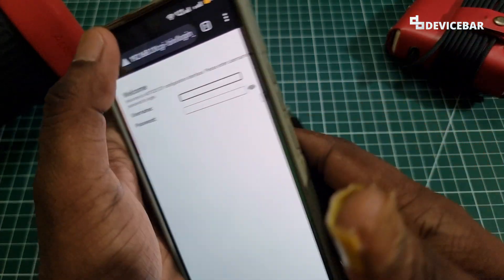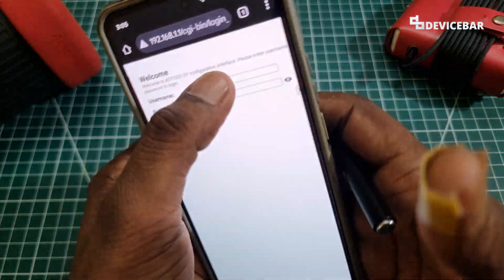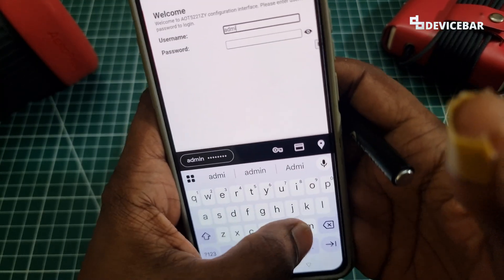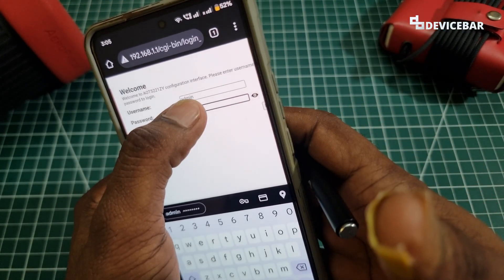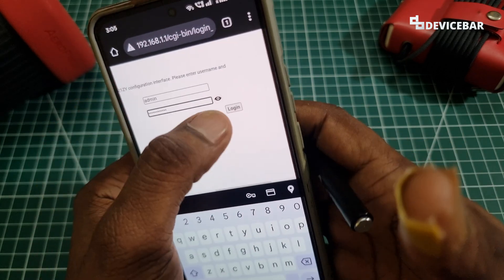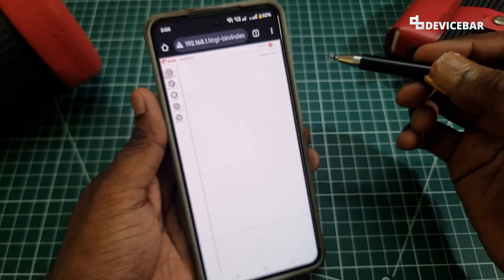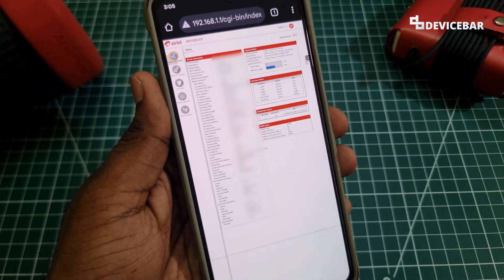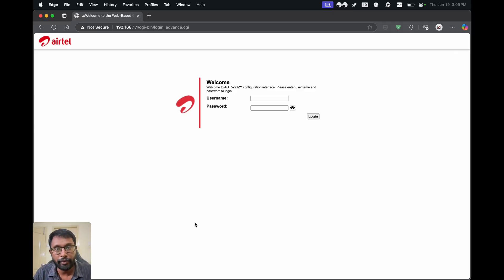Here we have to enter the username and password of our router, which can be found on the backside. By default, most of the time it will be 'admin'. Enter the password and login. We will then get the router interface page.